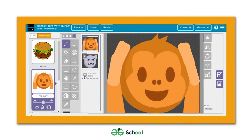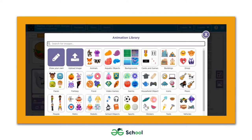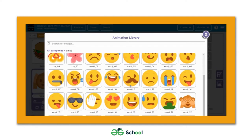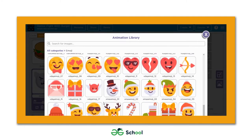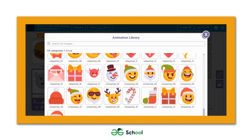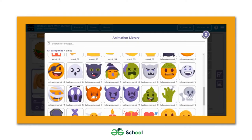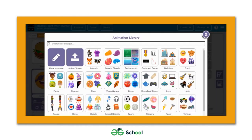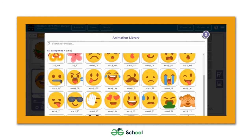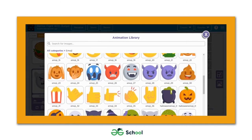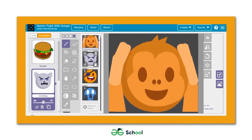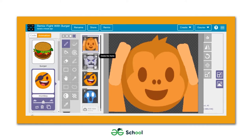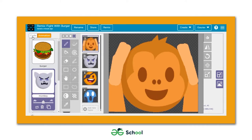Let's add more frames in the same way. Hit the add new frame button again and from the emoji section select another frame. I'm done adding three new frames to this sprite.